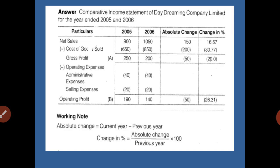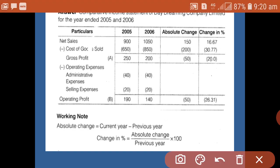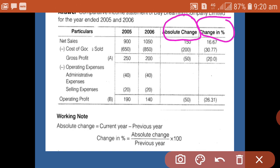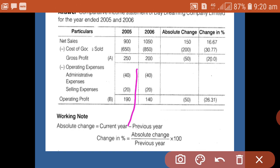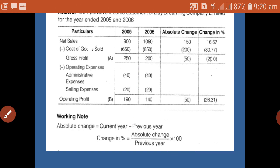Here is the format of the comparative income statement of the company for the years 2005 and 2006. We have provided two additional columns: the absolute change column, which shows the actual change in amount, and the percentage change column. These are the two additional columns added to the standard income statement.